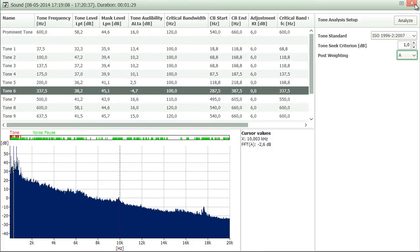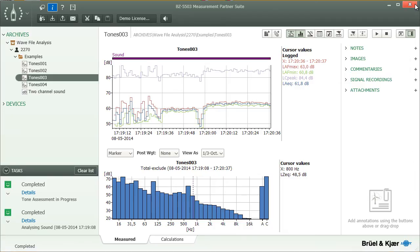In some situations, tonal components may only appear for a fraction of the recording's duration. The Tone Assessment may then not indicate their presence, due to the tones losing prominence when averaging the FFT analysis over the full recording.